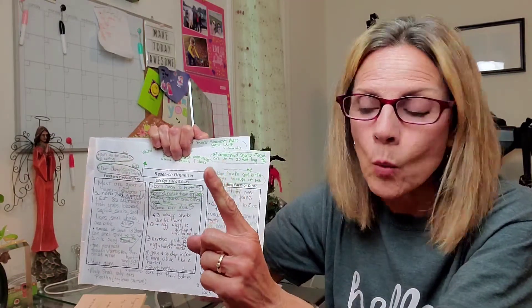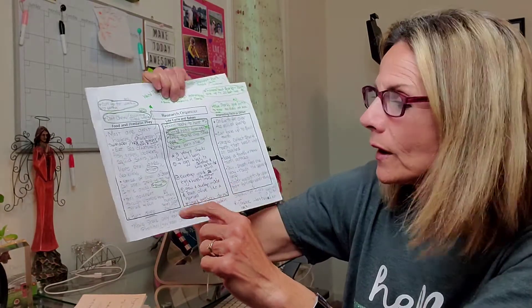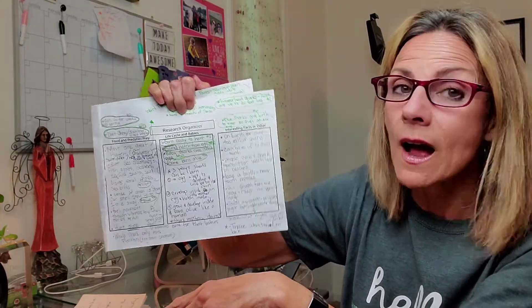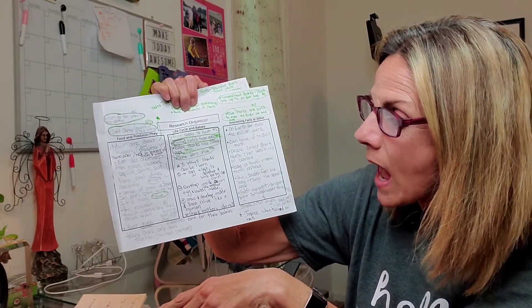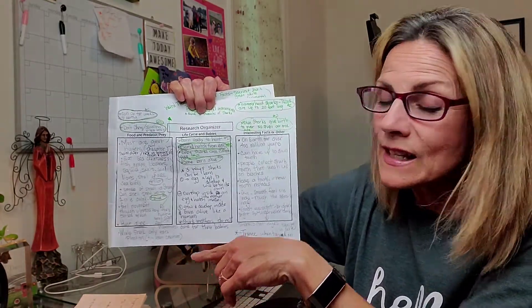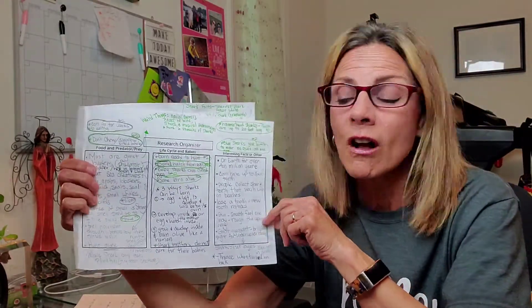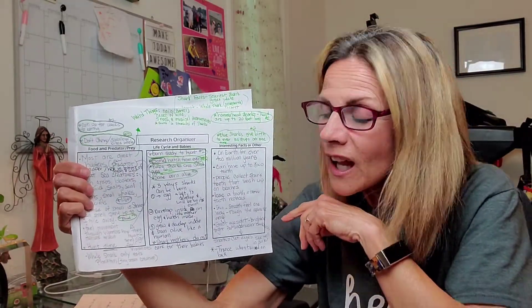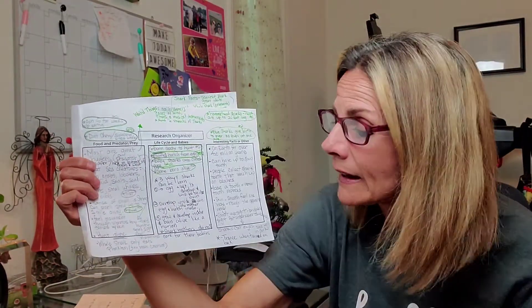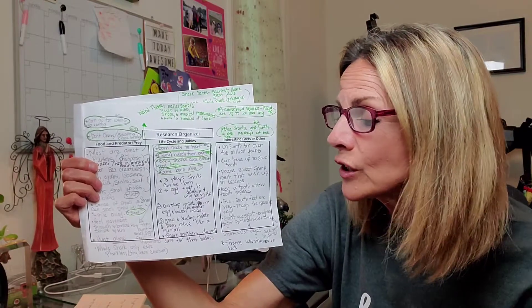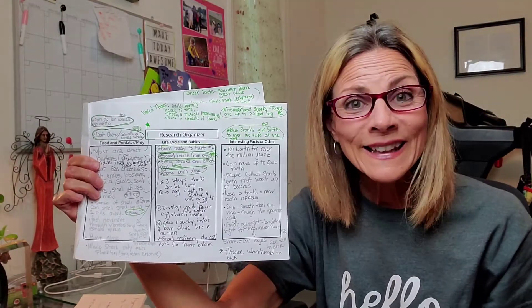They can smell blood one mile away. Whoa. These guys are amazing. I did find out that there is one type of shark called a whale shark. He only eats the tiniest of sea creatures. They're called plankton. That's cool.